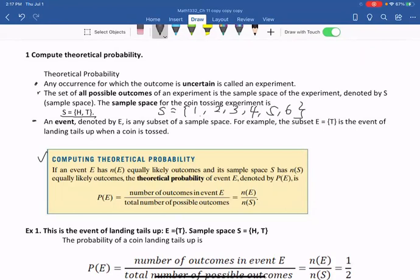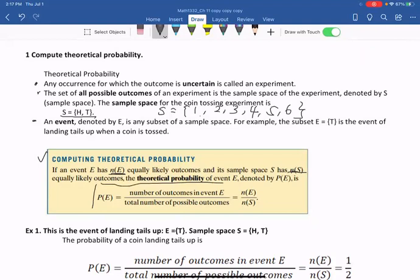Next definition is computing theoretical probability. If an event E has n(E) — meaning the number of outcomes in event E — equally likely outcomes, and its sample space S has n(S), that is the total number of possible equally likely outcomes, then the theoretical probability of event E, denoted by P(E), is given by the formula P(E) = n(E) / n(S).